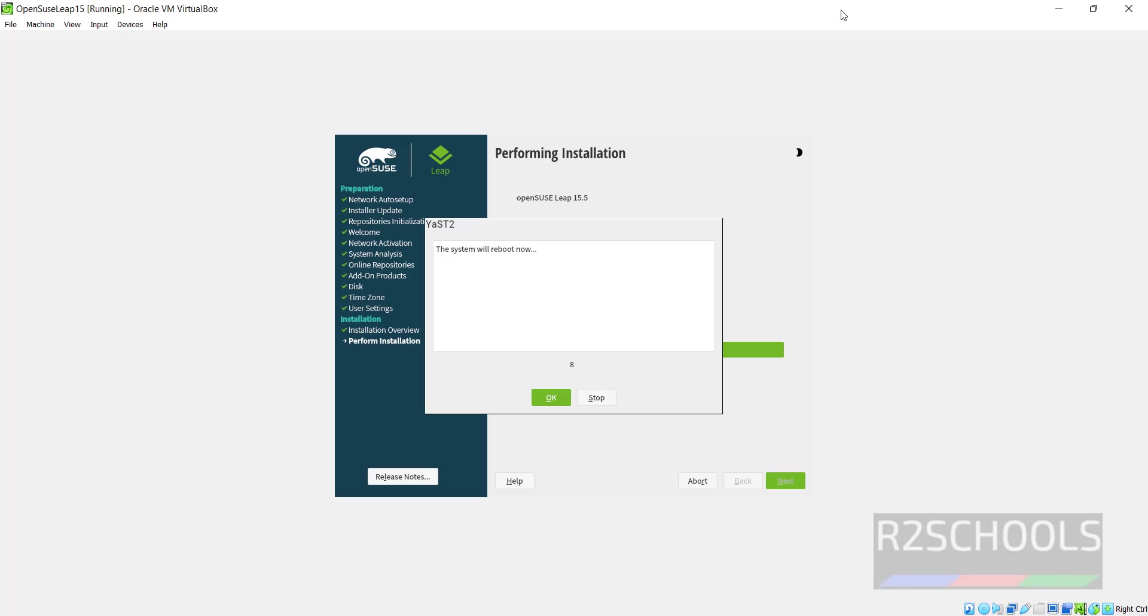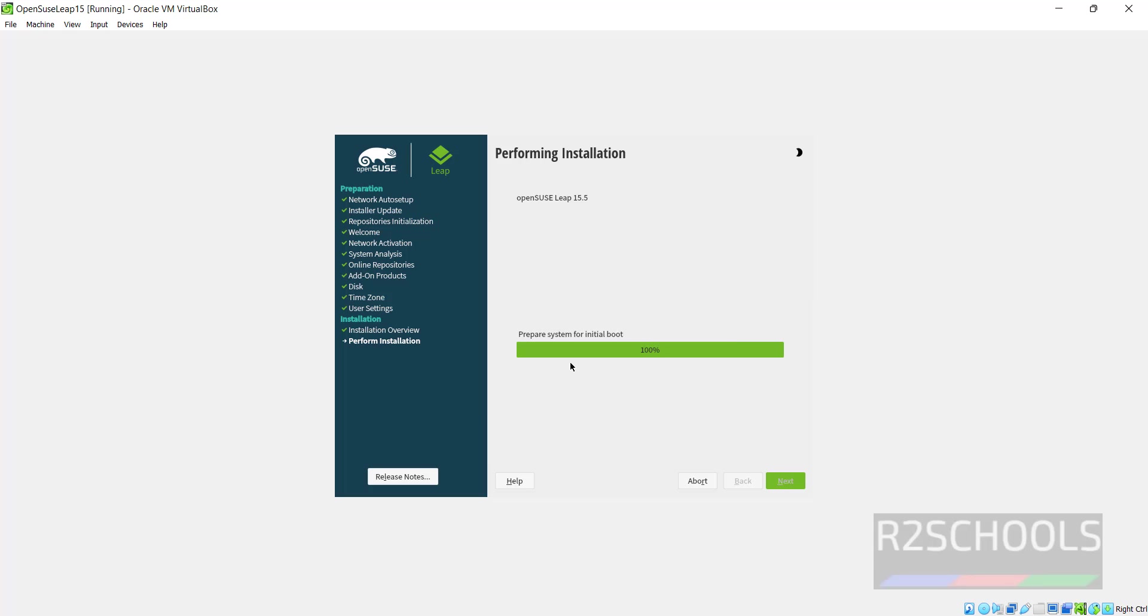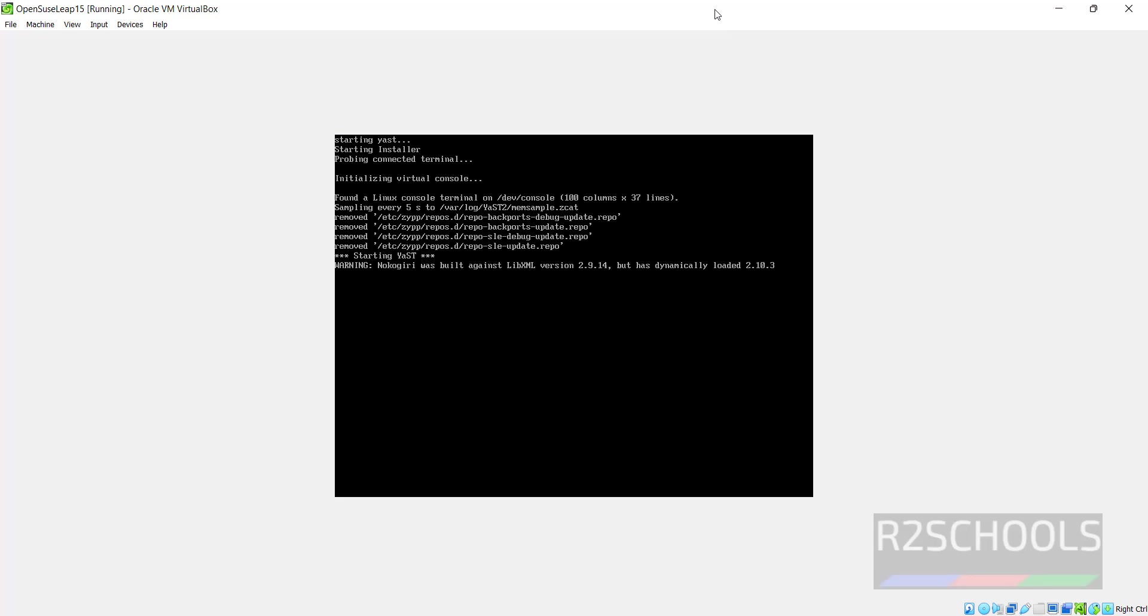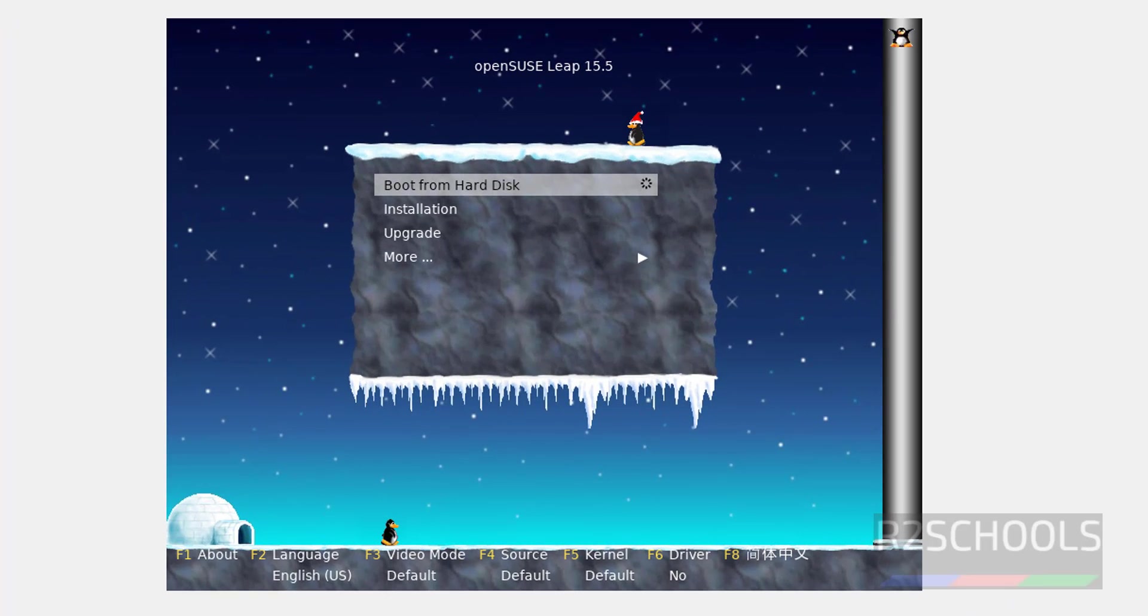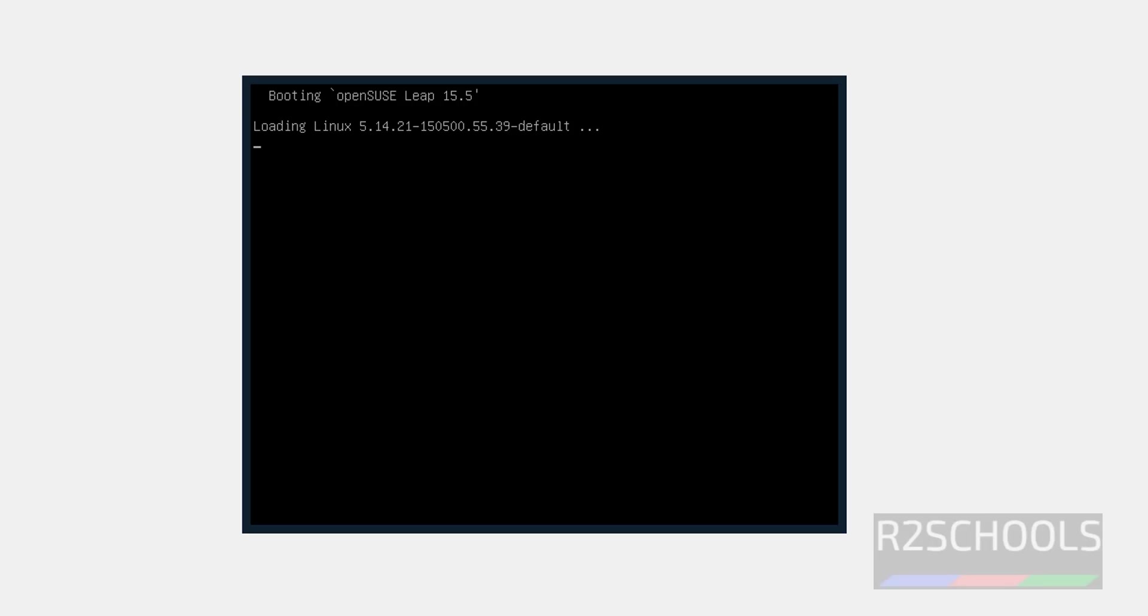See installation has been completed. Click on OK to restart. Then click on boot from hard disk. Select the first option.